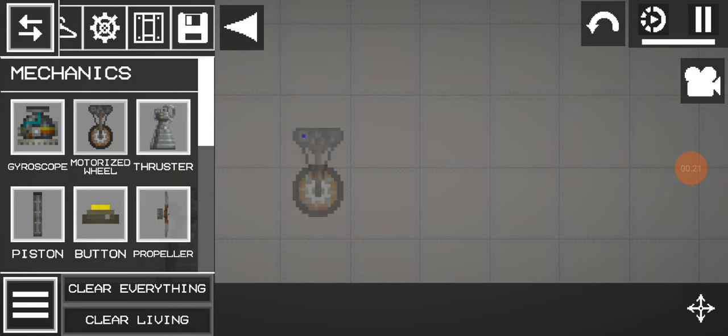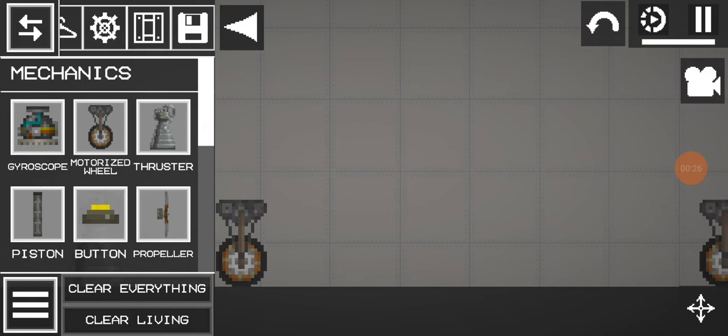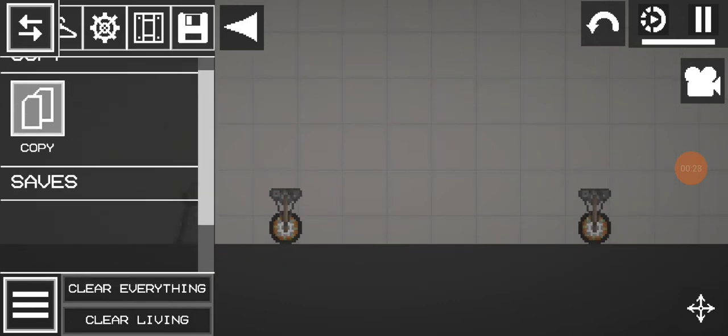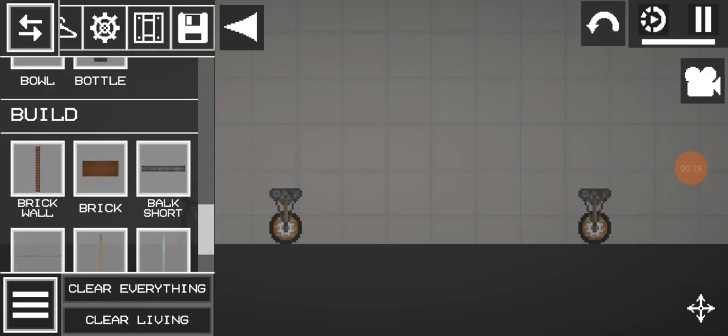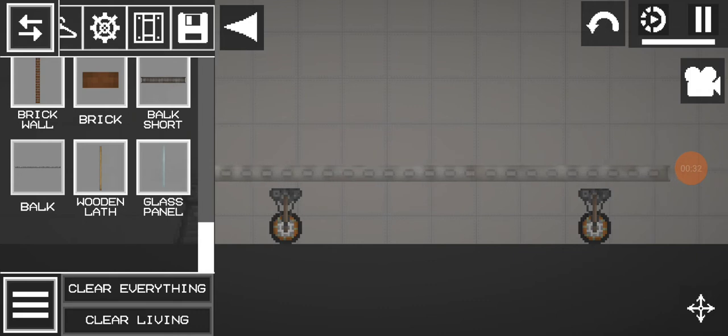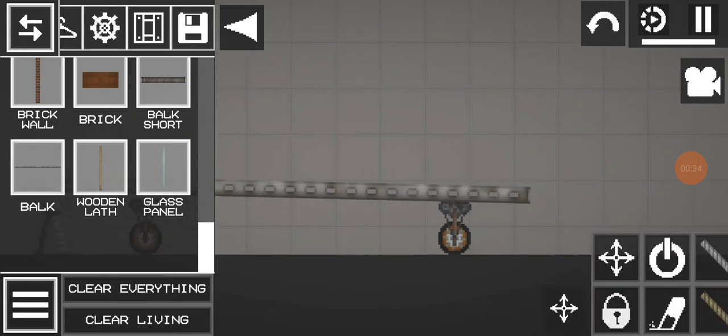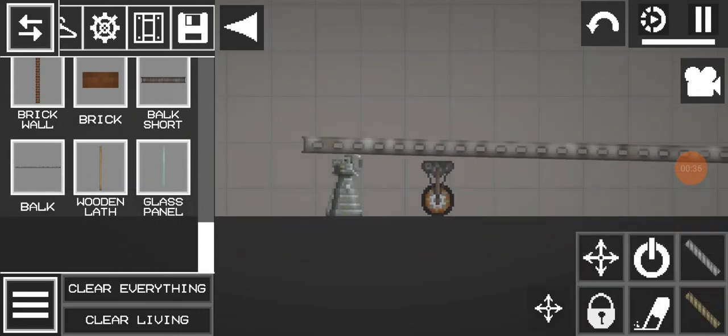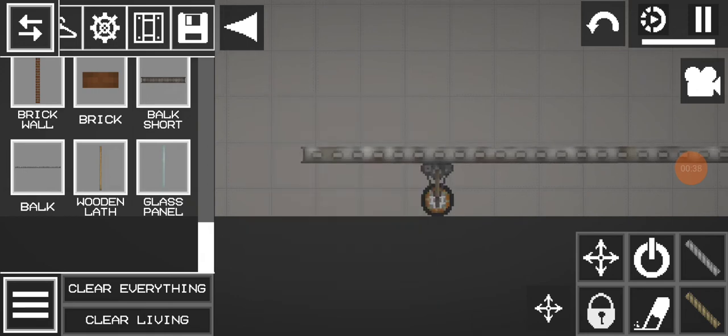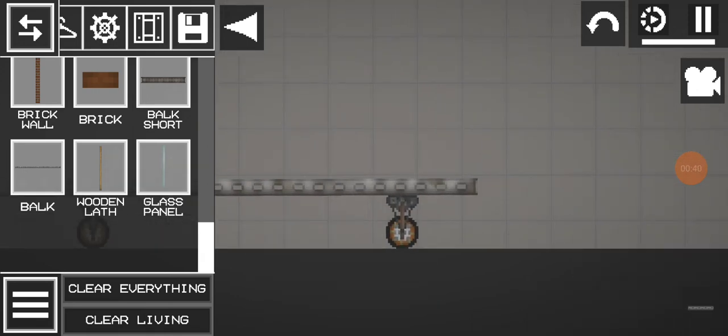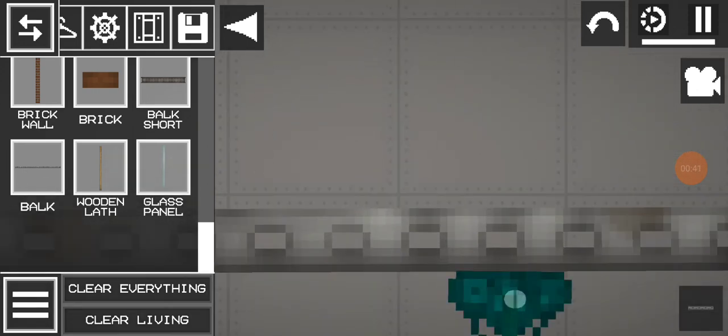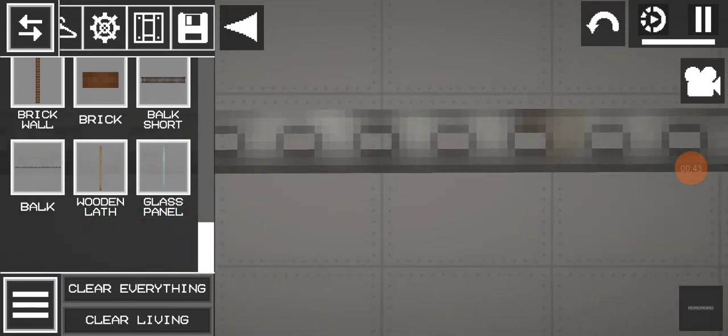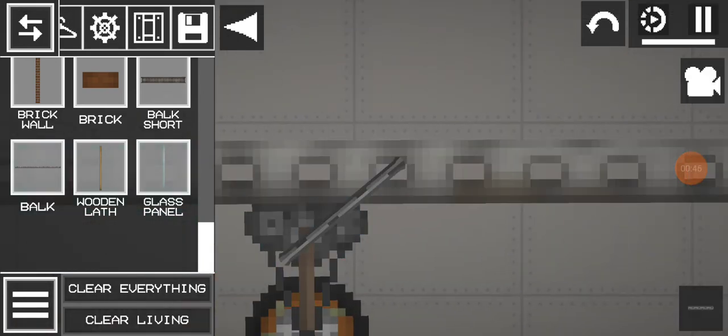So first we need motorized wheels. Okay. Now we need the bulk. Okay, so we just got the bulk and wheels.